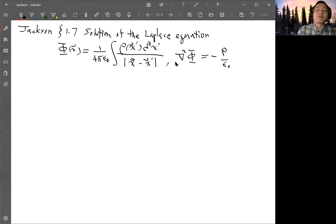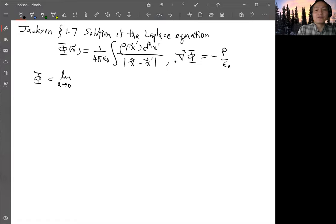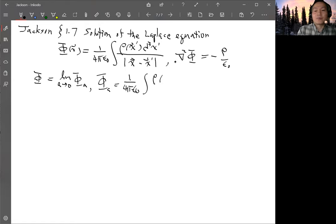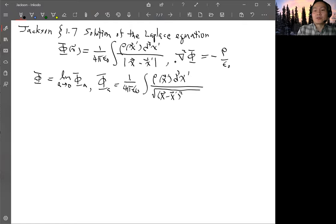He defines φ as the limit as a→0 of φ_a, where φ_a is given by exactly the same integral except that the denominator has an added small positive constant: |x − x'|² is replaced by √(|x − x'|² + a²). Without the a² term, this reduces exactly to the original φ.